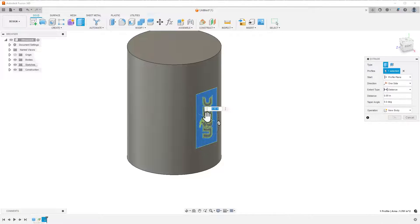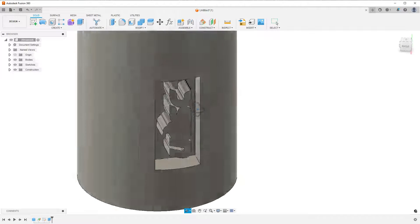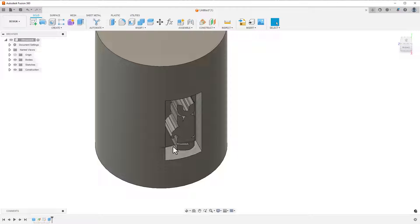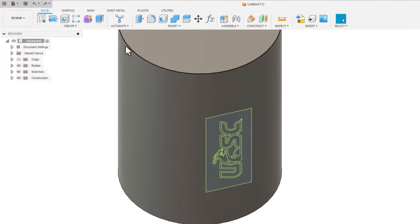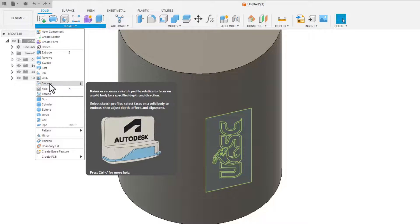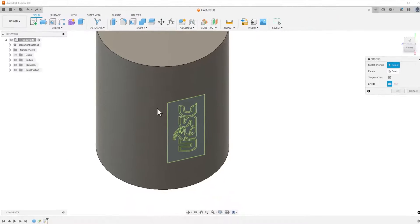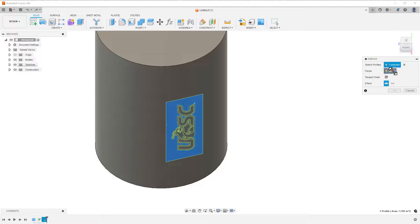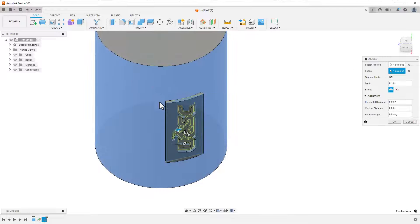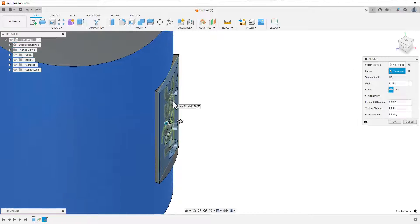I can use the extrude command to finish this, but if I do, then the top of the bottom face will be parallel to my plane, and in this case, I want my logo to be curved to match the face of my part, so I'll be using the emboss tool. With this tool, I select the profiles I want to use, select the face I want to add it to, and let Fusion take care of the rest.